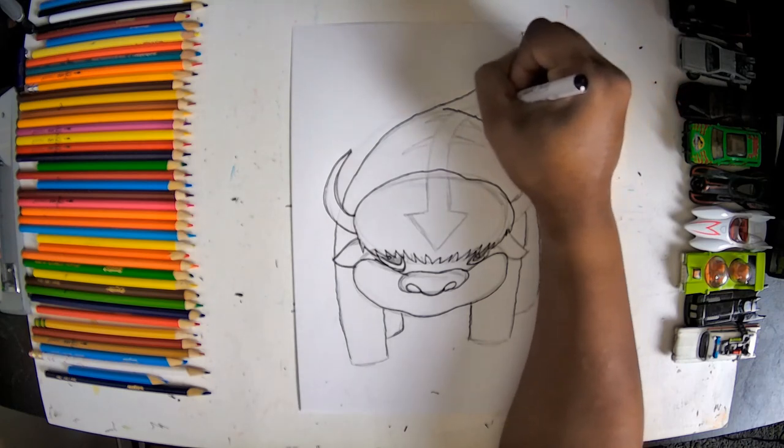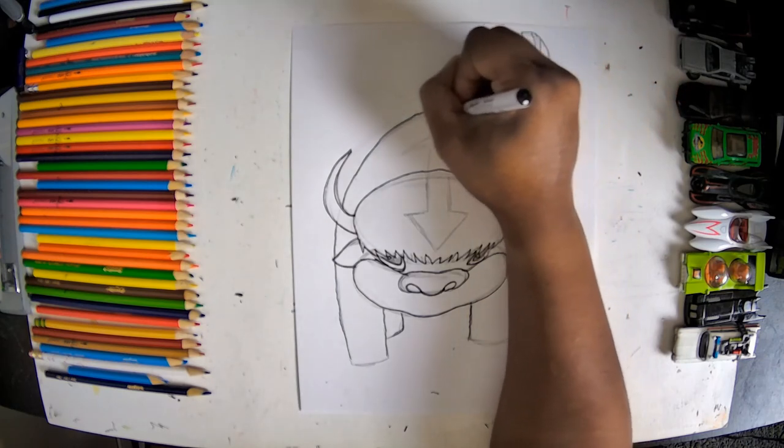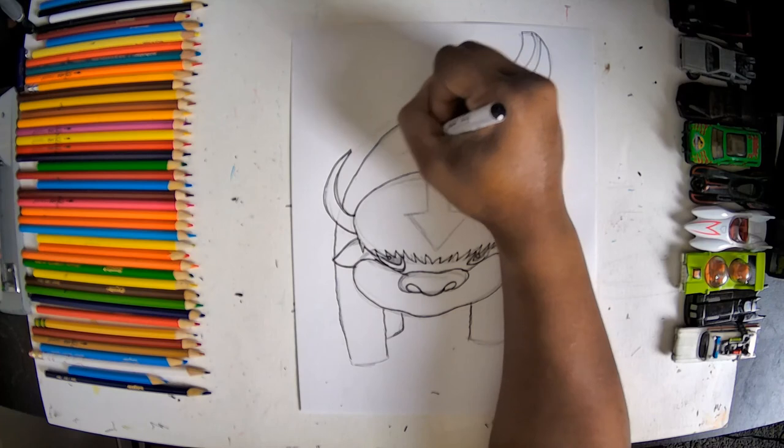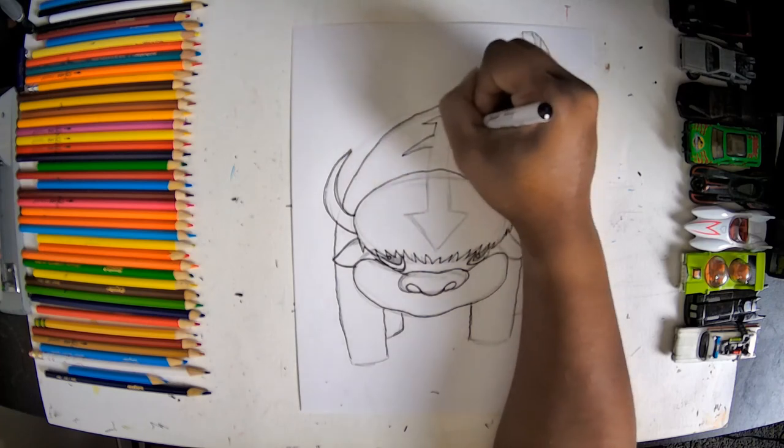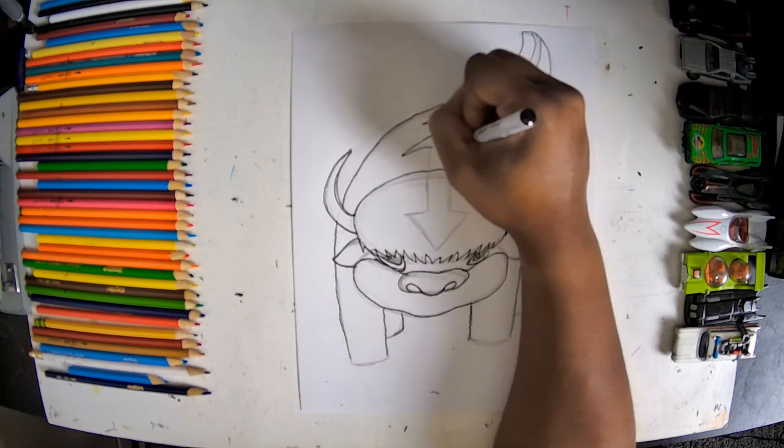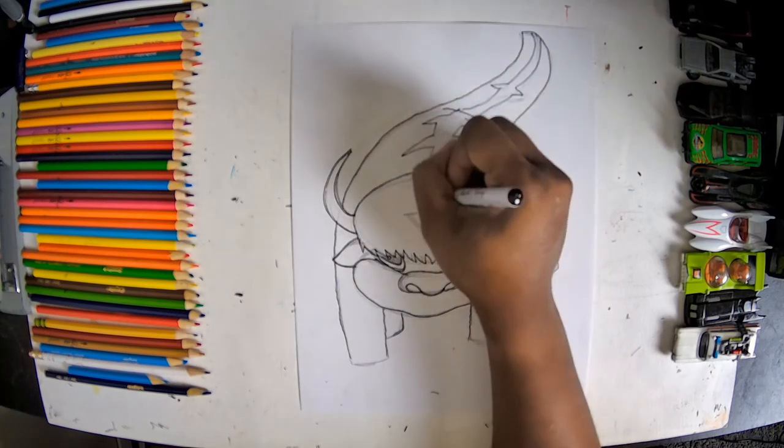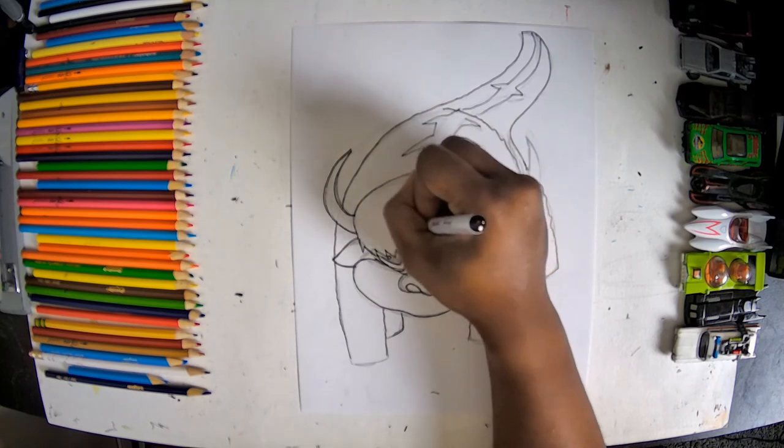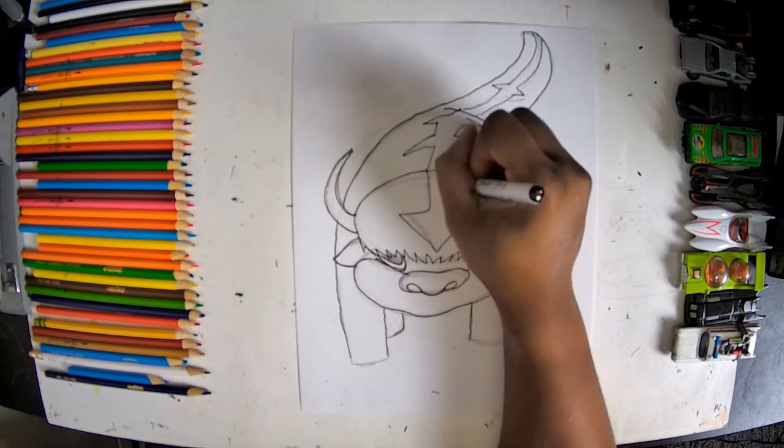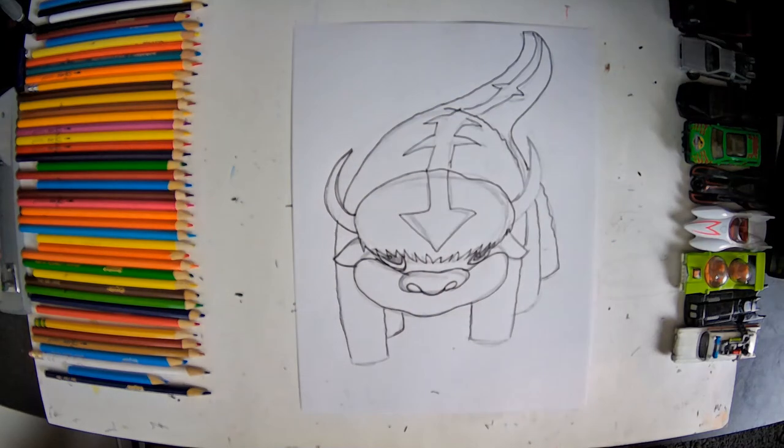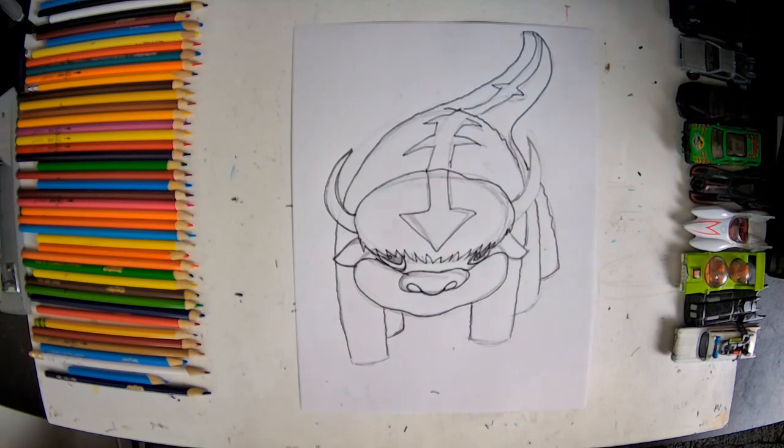Now that all my details are in and I have it inked the way I want it, you guys know what's next. It is time to color. Here we go.